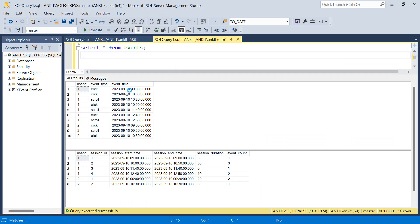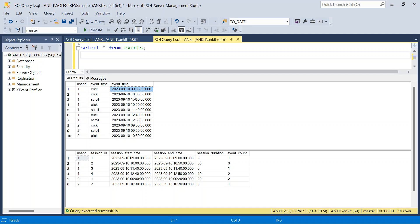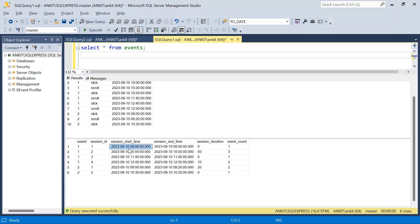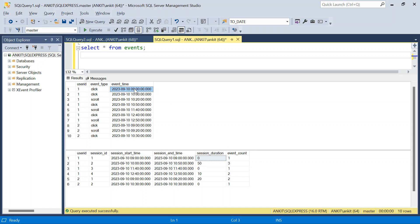I've created some data to cover all use cases. This is my input events table and this is the expected output. We have to identify sessions — how many sessions there are — and for each session: session start time, end time, session duration, and event count. For user_id 1, the first event is at 9 o'clock and the next is at 10 o'clock. The difference is more than 30 minutes, so that's a new session. Session 1 starts and ends at 9 o'clock, duration is zero, and there is only one event.